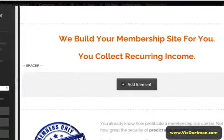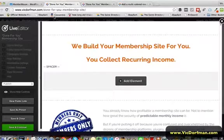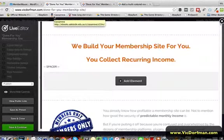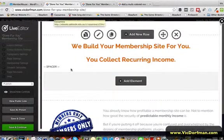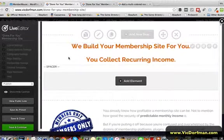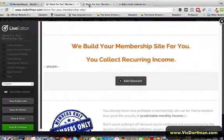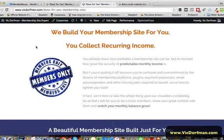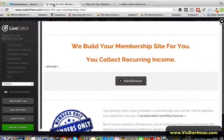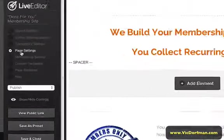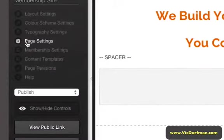Now, let me show you how to do this inside OptimizePress. The first thing you're going to do is open your live editor page. In this case, I'm editing my done-for-you membership site service page. Now once you've opened your live editor, navigate to page settings.